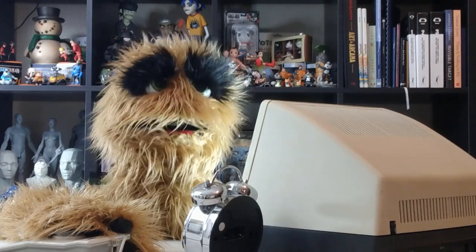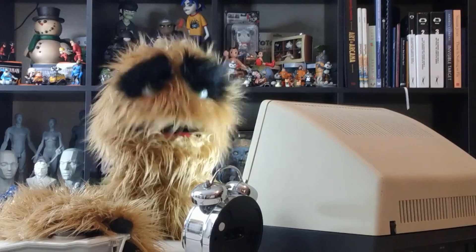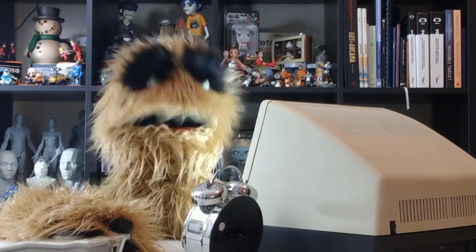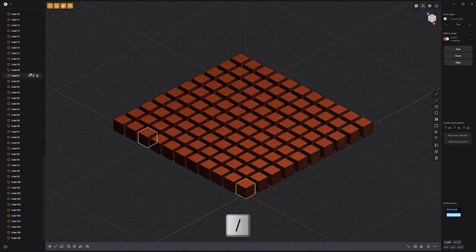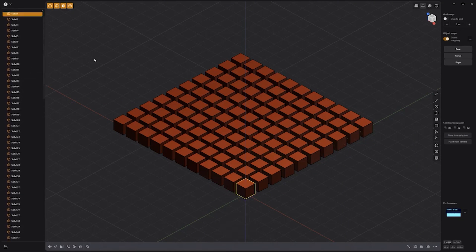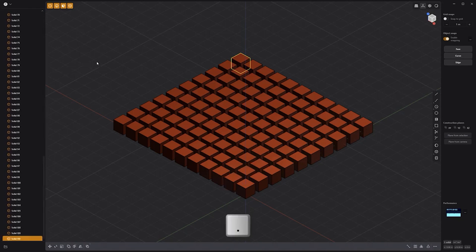Floyd here with a quick look at the focus object and outliner command in Plasticity. To quickly locate the selected object in the outliner, hover your cursor over the outliner and press the forward slash or period key. The outliner will navigate to the selection. Use this handy command to find objects in the outliner in dense scenes.